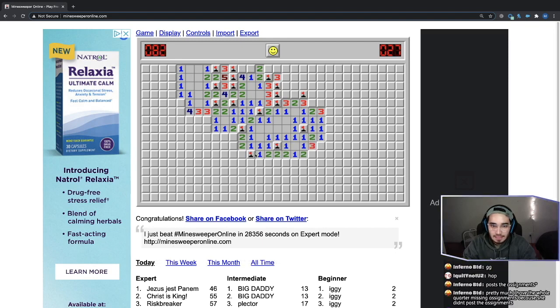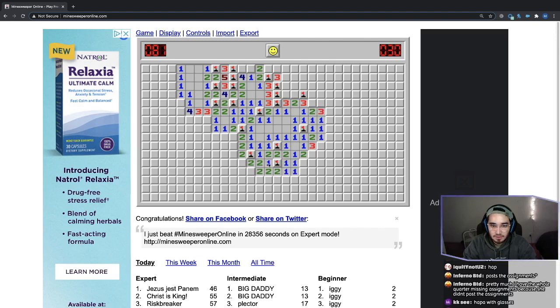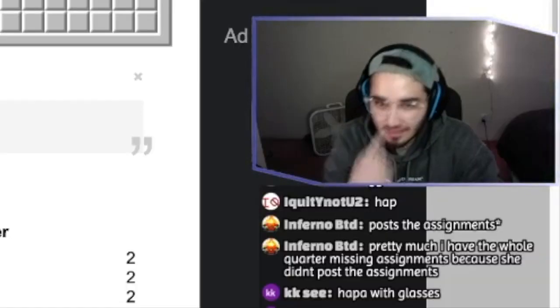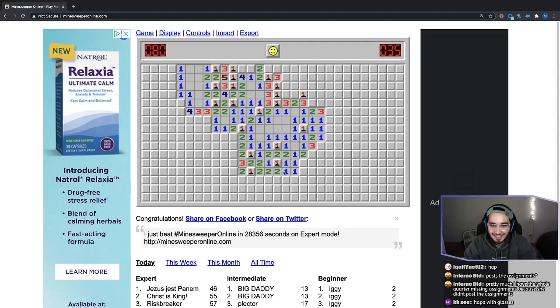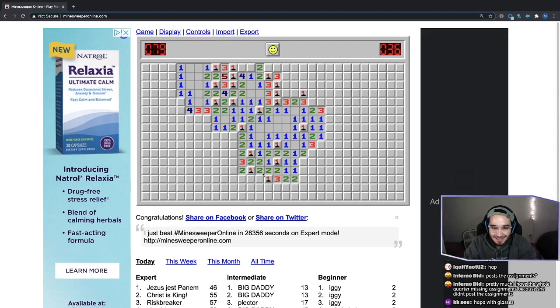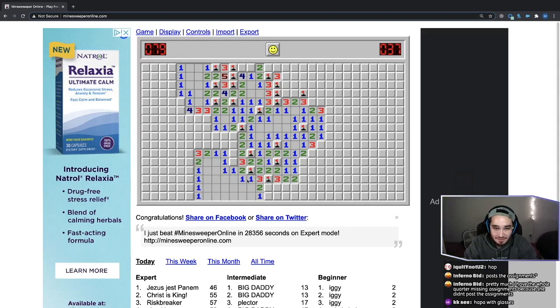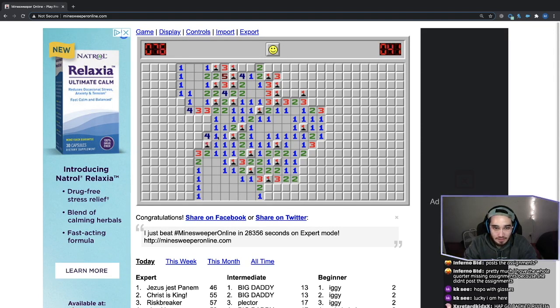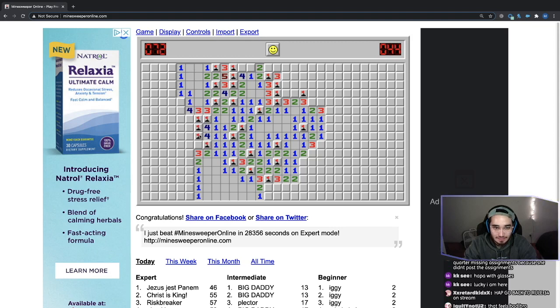This game kind of just turns into pattern recognition eventually. You know, Minesweeper is kind of like Sudoku. The Minesweeper community doesn't get enough clout when it rightfully deserves more of it.